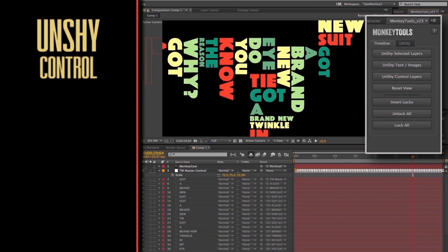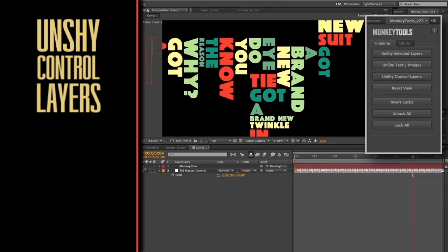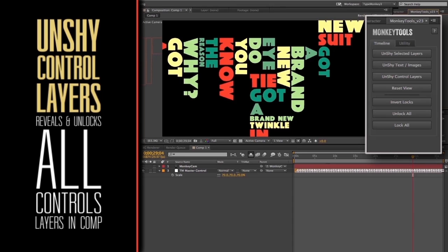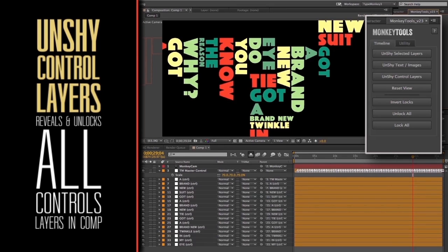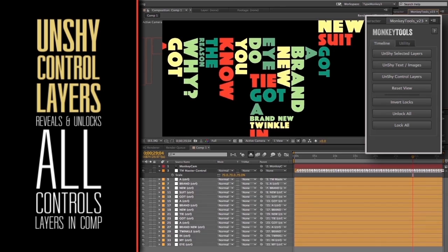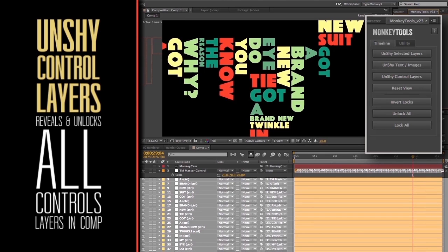Unshy Control Layers. Just the opposite. This will unshy and unlock all control layers in the comp. All the other layers will be locked and shied as well.